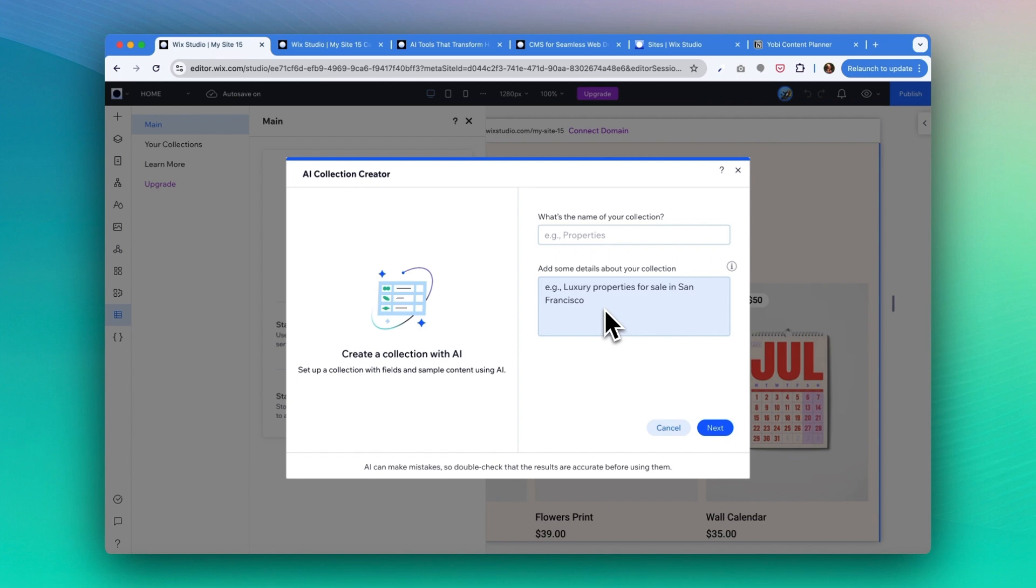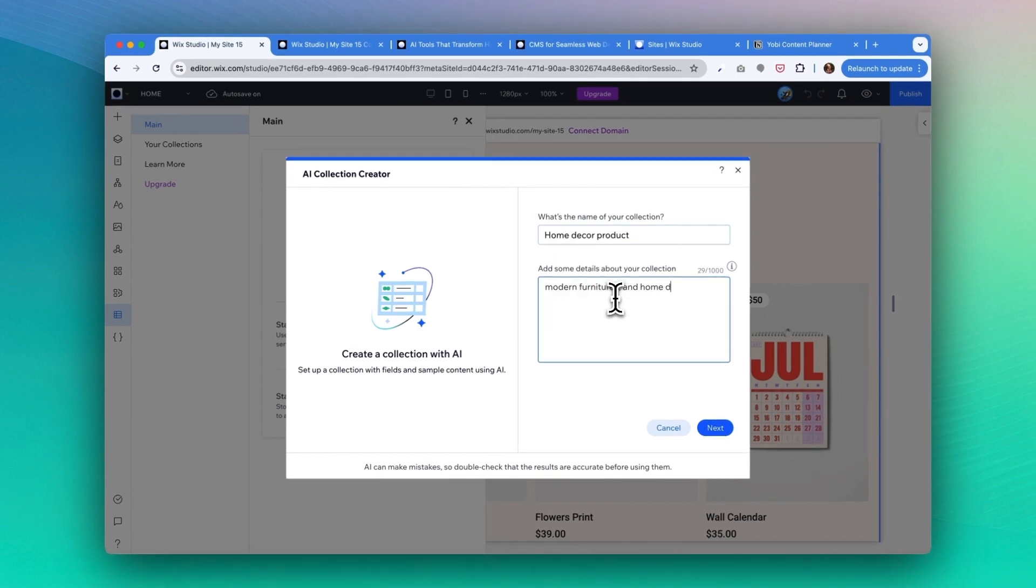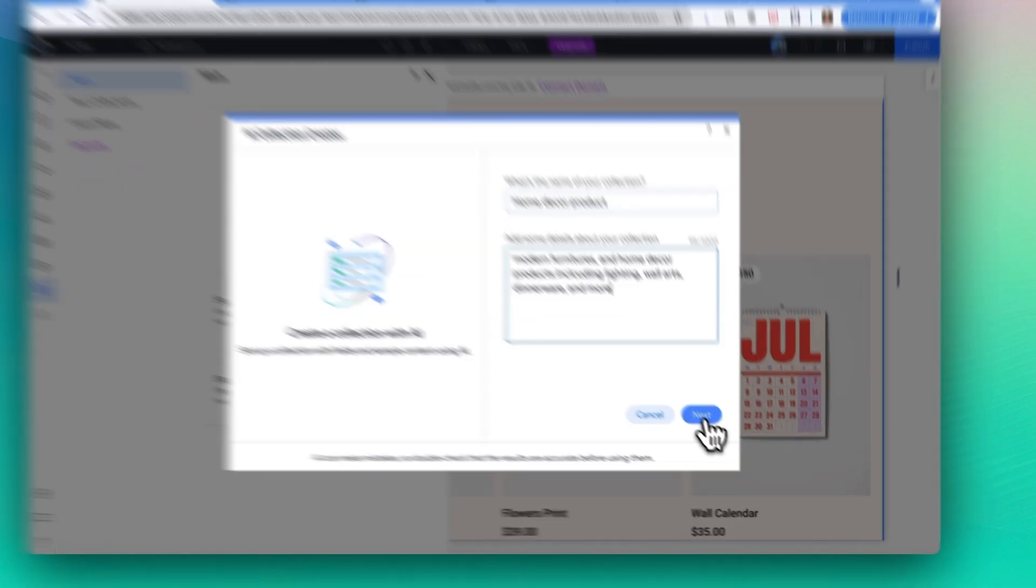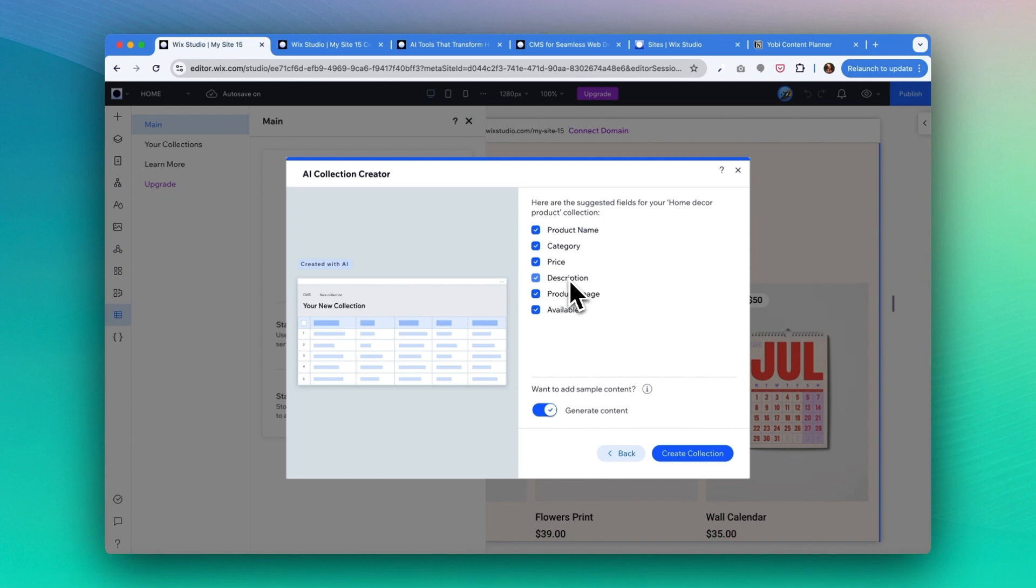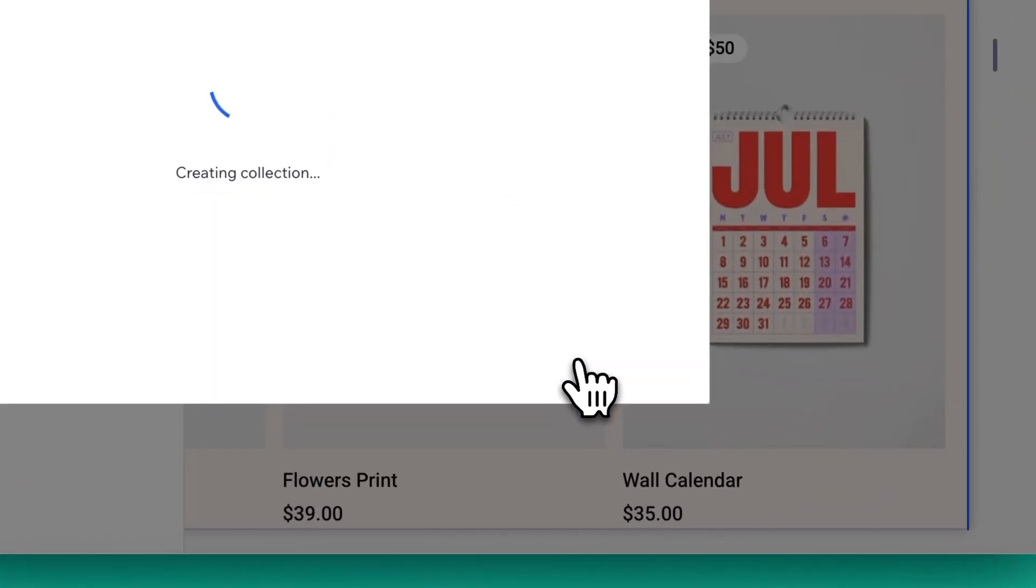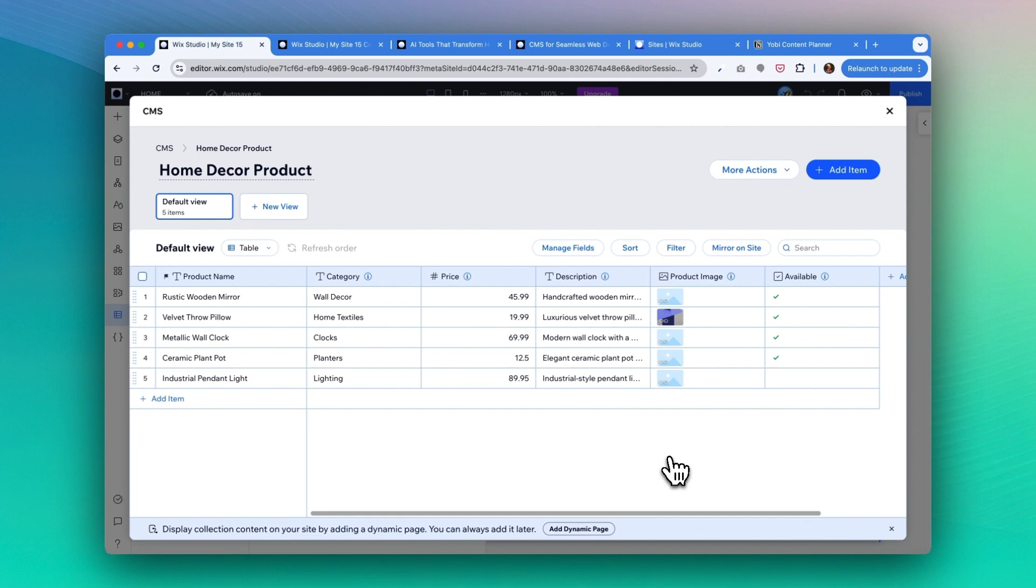Cool, so here are the suggested fields for the home decor product collection. It has product name, category, price, description, product image, and availability, which looks pretty good to me. If you don't want any of these fields, you can uncheck it. Otherwise, you can just go ahead and click on 'create collection'. There you go! With just a few seconds, it created this data sheet with some samples of product name, category, price, description, and product image. From here you can adjust the content based on your need, switch the product image from there.